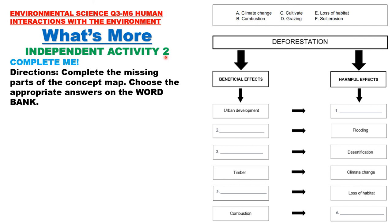Independent Activity 2: Complete Me. Complete the missing parts of the concept map. Choose the appropriate answers from the word bank. The topic is deforestation, with beneficial effects and harmful effects. For beneficial effects, we have urban development — other blanks include tree uses, timber, combustion, and others. For harmful effects, the blanks include flooding, desertification, climate change, loss of habitat, and others. The word bank choices are: A. Climate change, B. Combustion, C. Cultivate, D. Grazing, E. Loss of habitat, and F. Soil erosion.